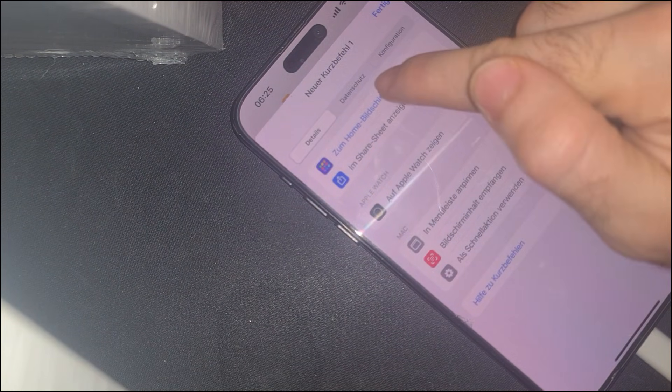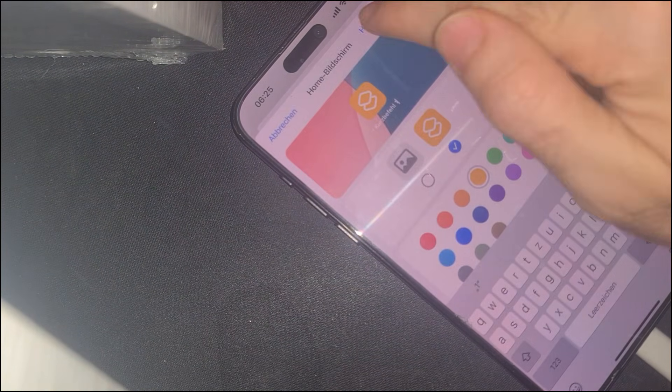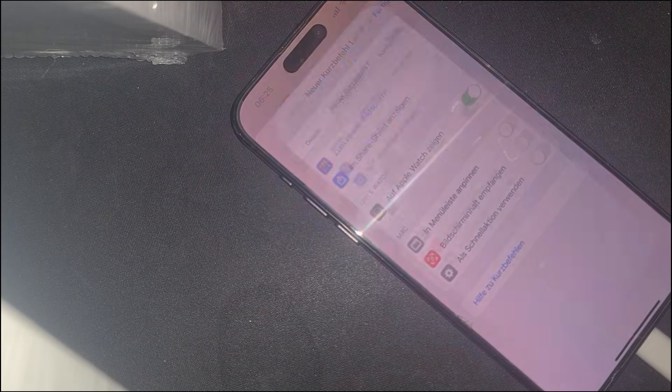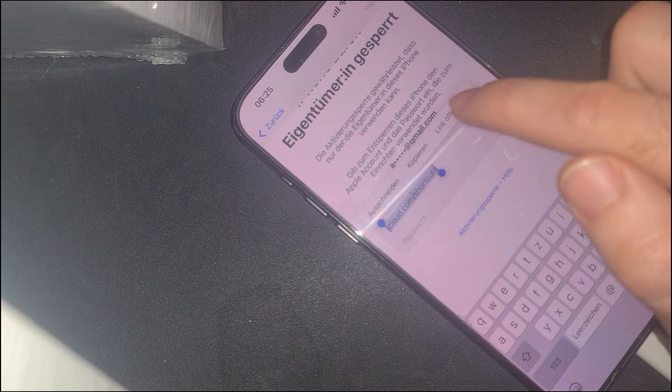As we can see, it does not allow us to access the main menu. Full access to the system settings and app installations will still be restricted. But don't worry, this is just the beginning.